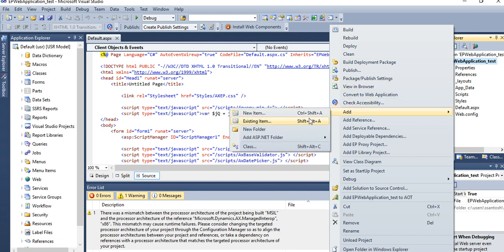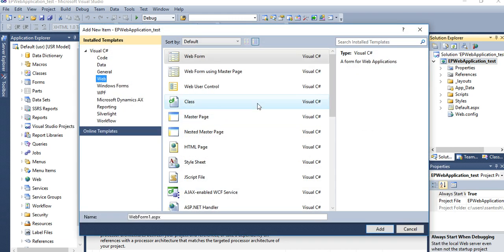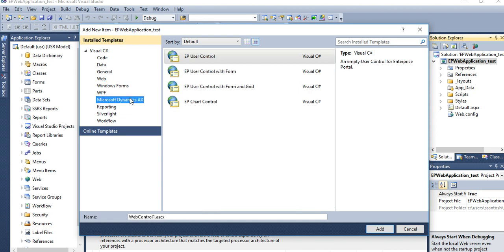A lot of options are there to create. You just need to go to Microsoft Dynamics AX and click EP User Control.